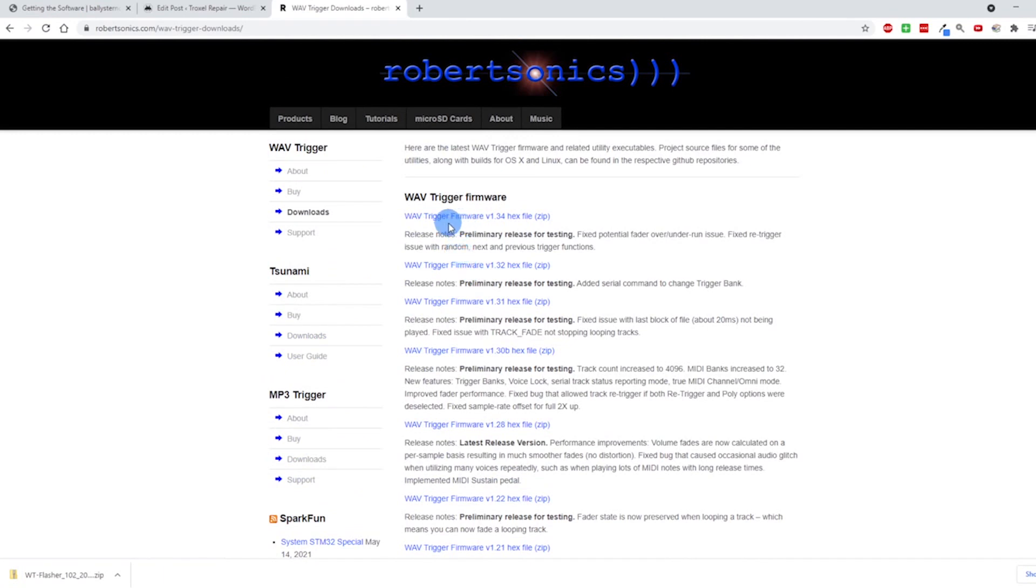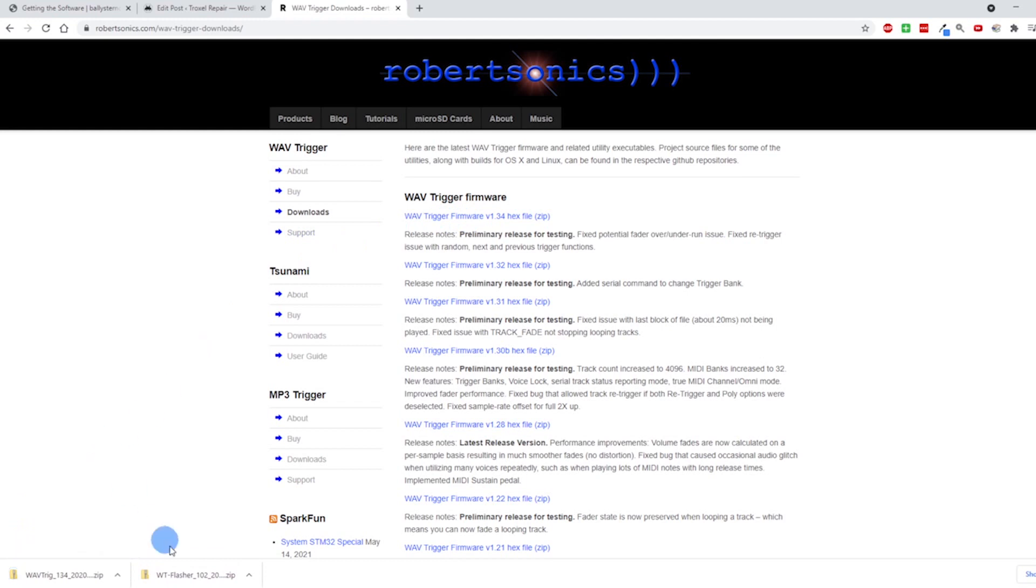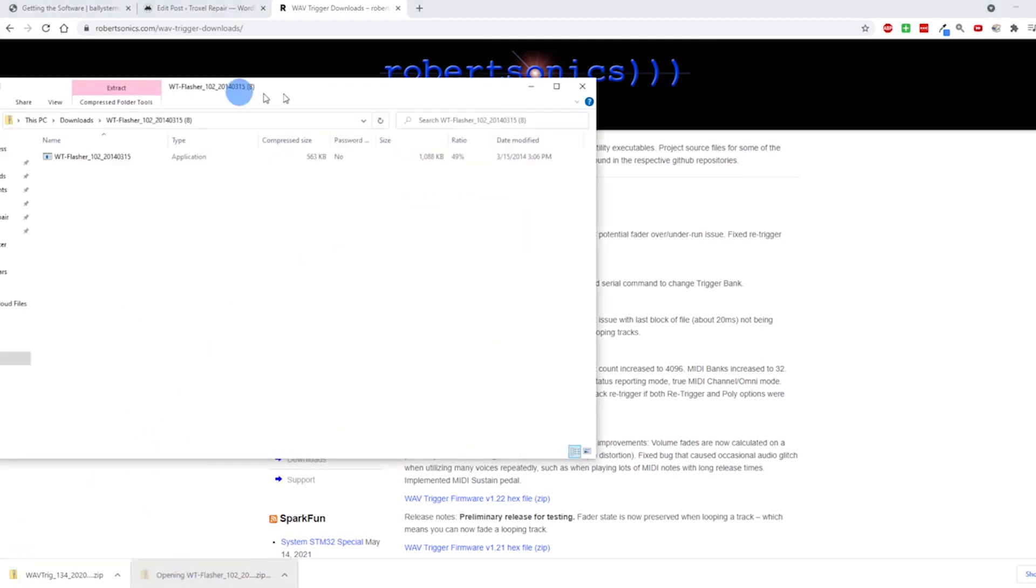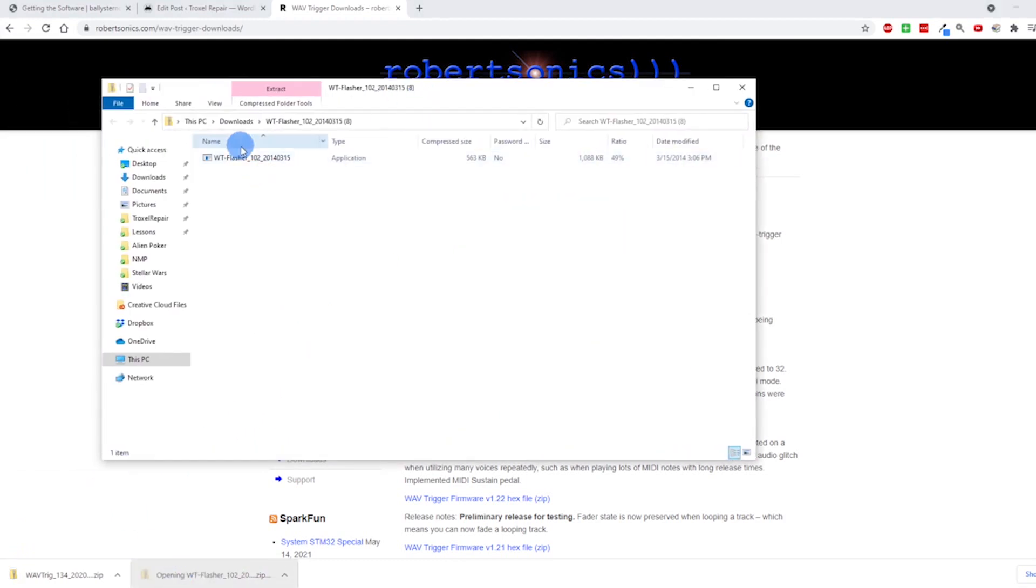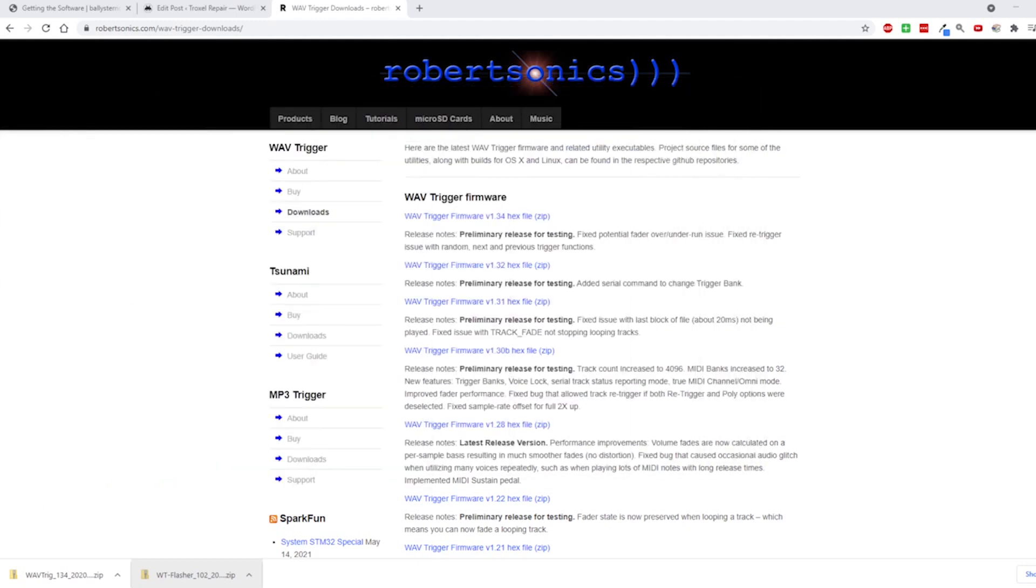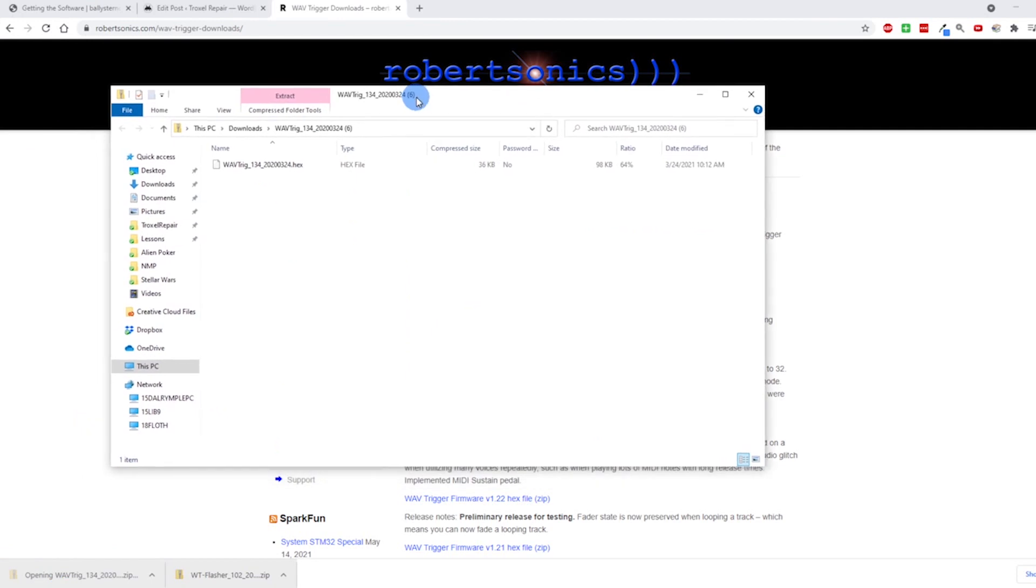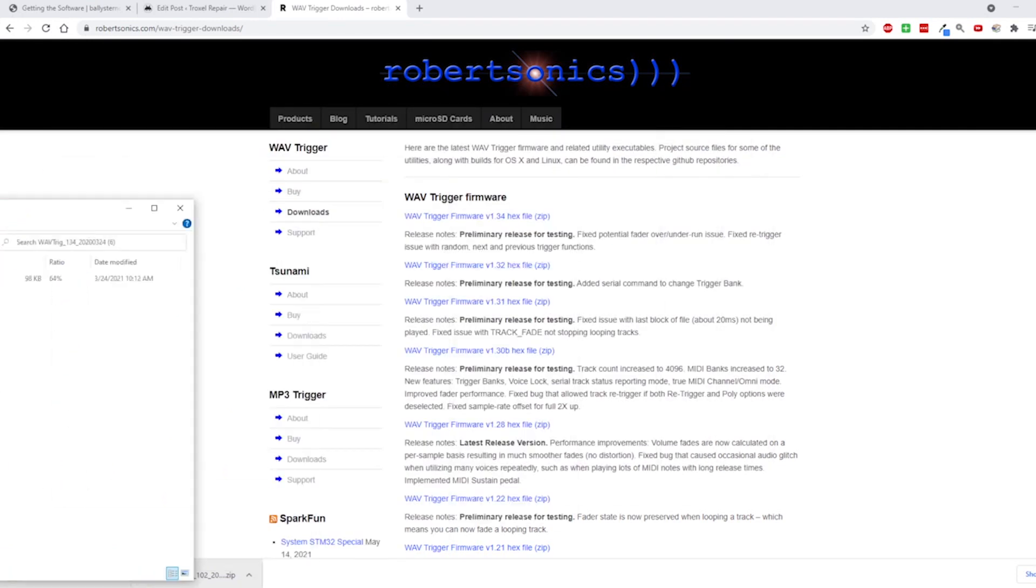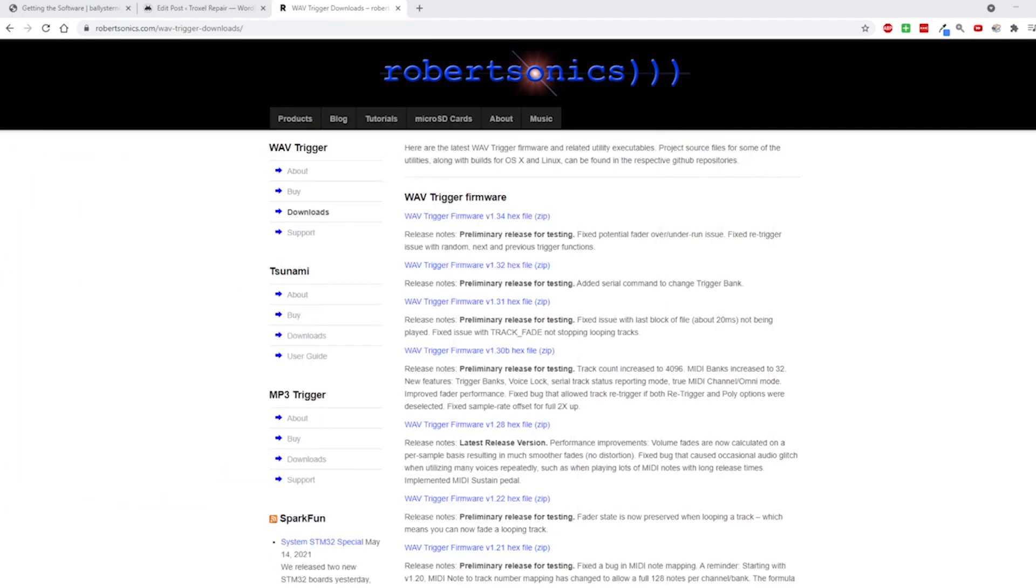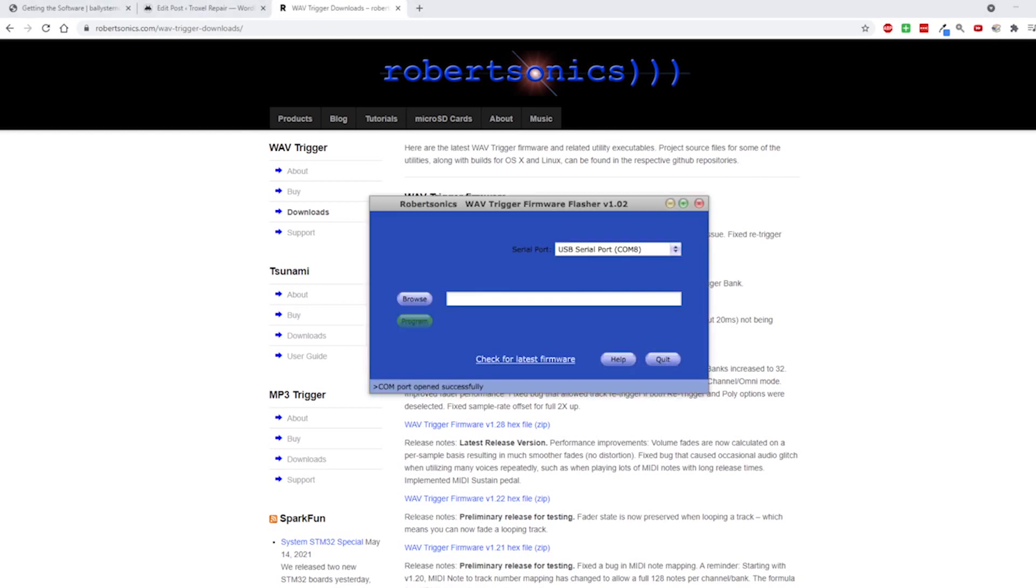The other thing is this .hex file - this is firmware version 1.34, and I downloaded that. What I did is I dragged this to my desktop and opened it. I did the same thing for the .hex file - I grabbed this, dragged this to my desktop also, and now I just opened up the flasher utility.